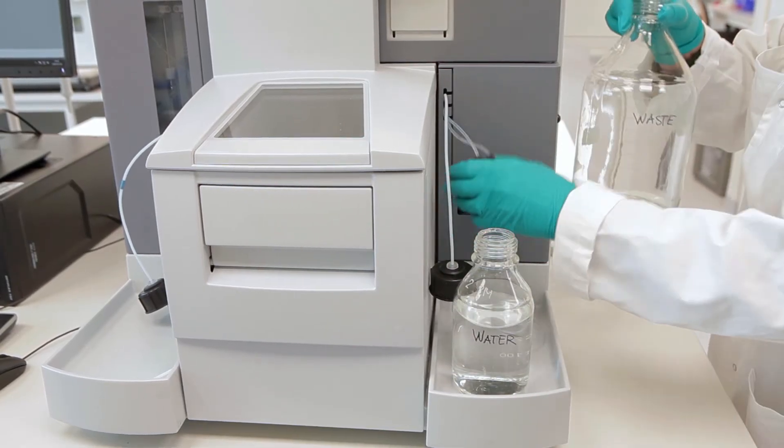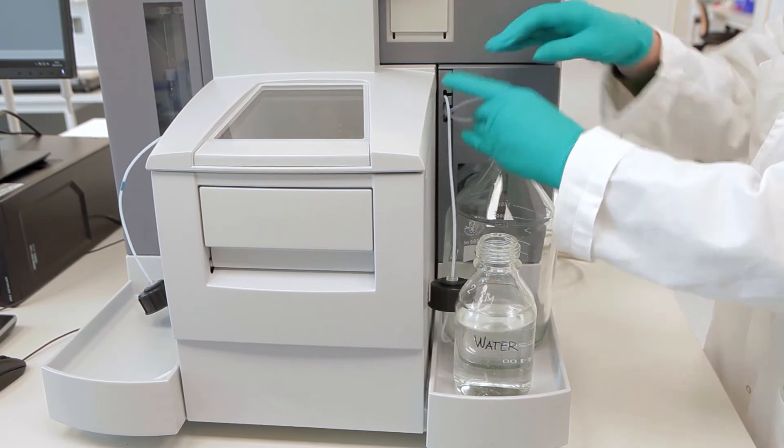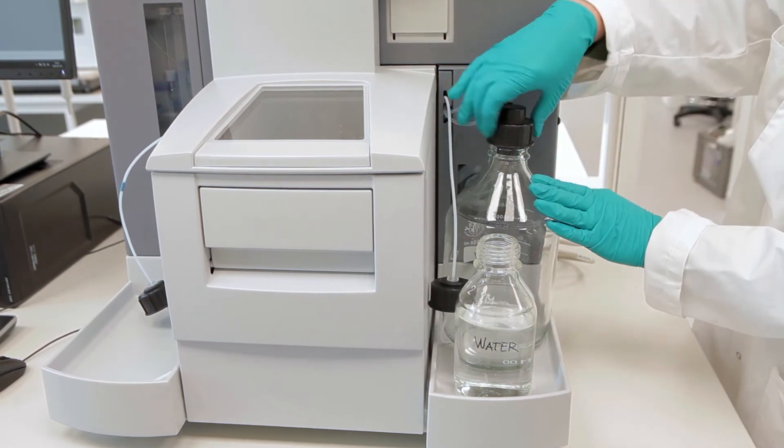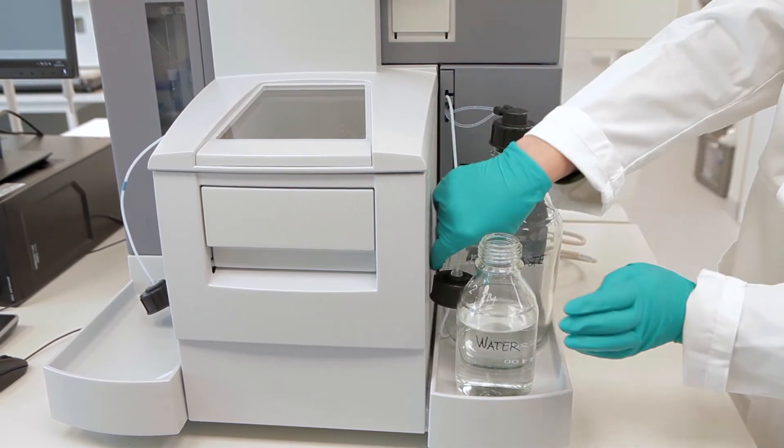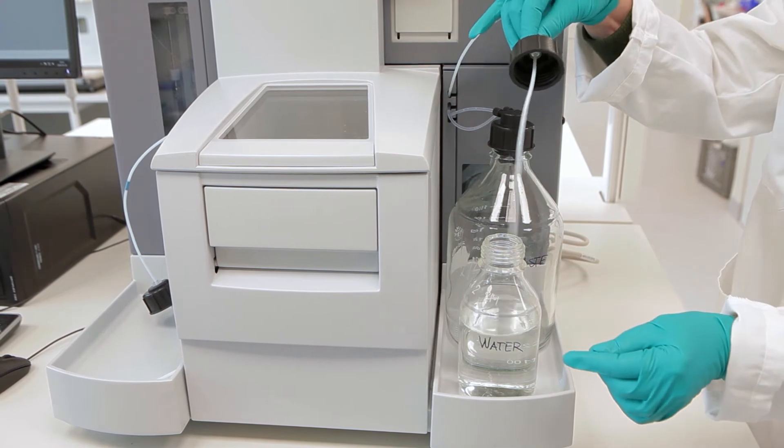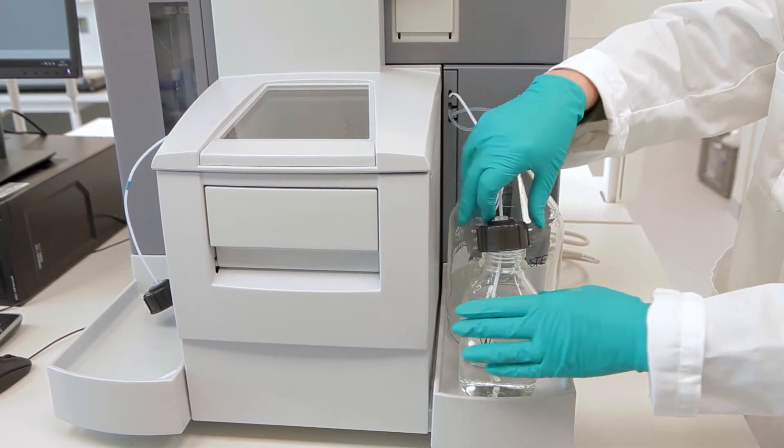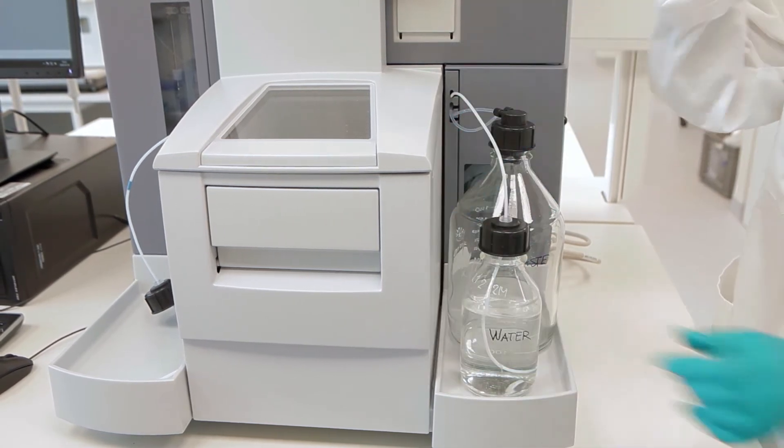On the right hand side tray, place a 2 liter bottle for waste and insert the waste tube, and a smaller bottle of distilled water and insert the water tube.